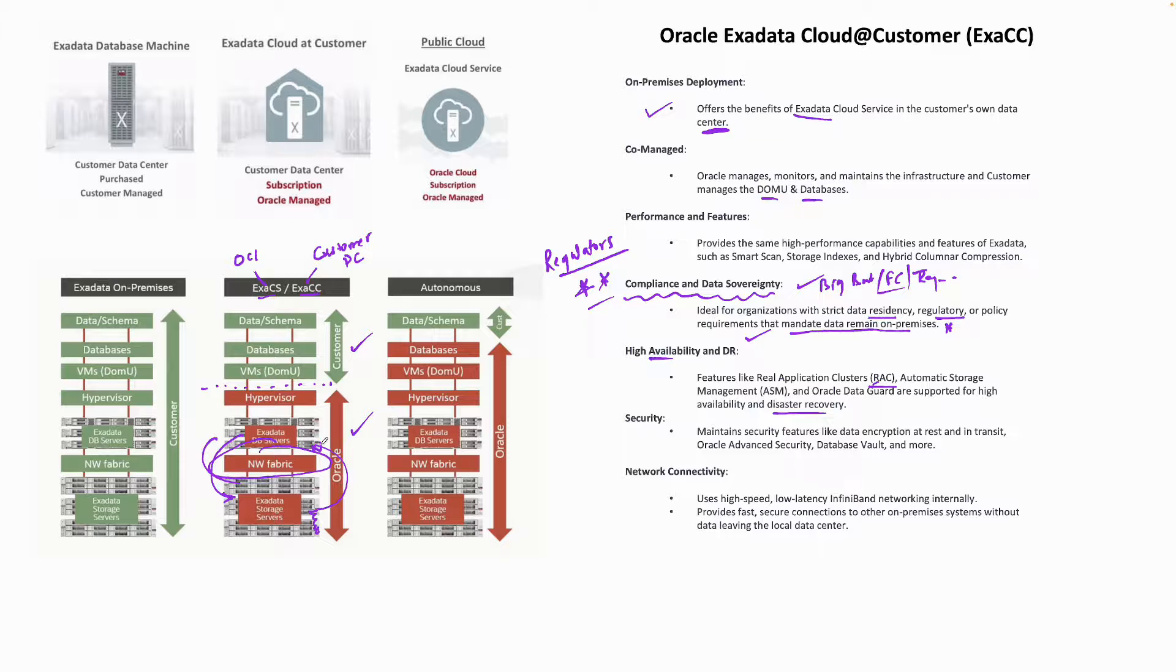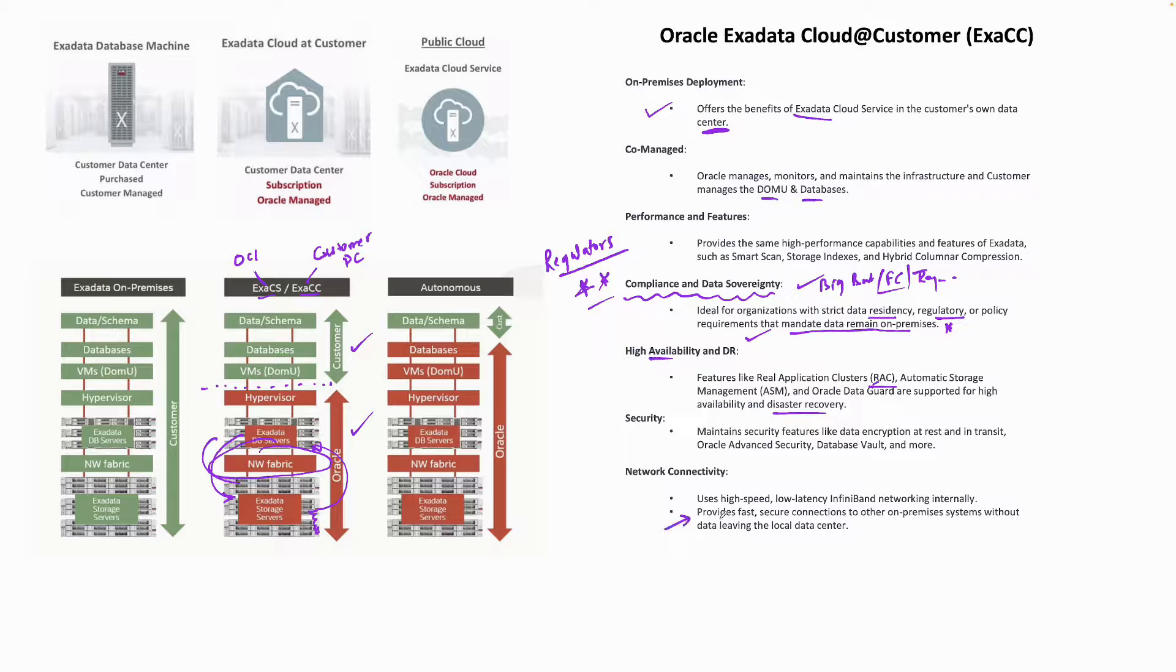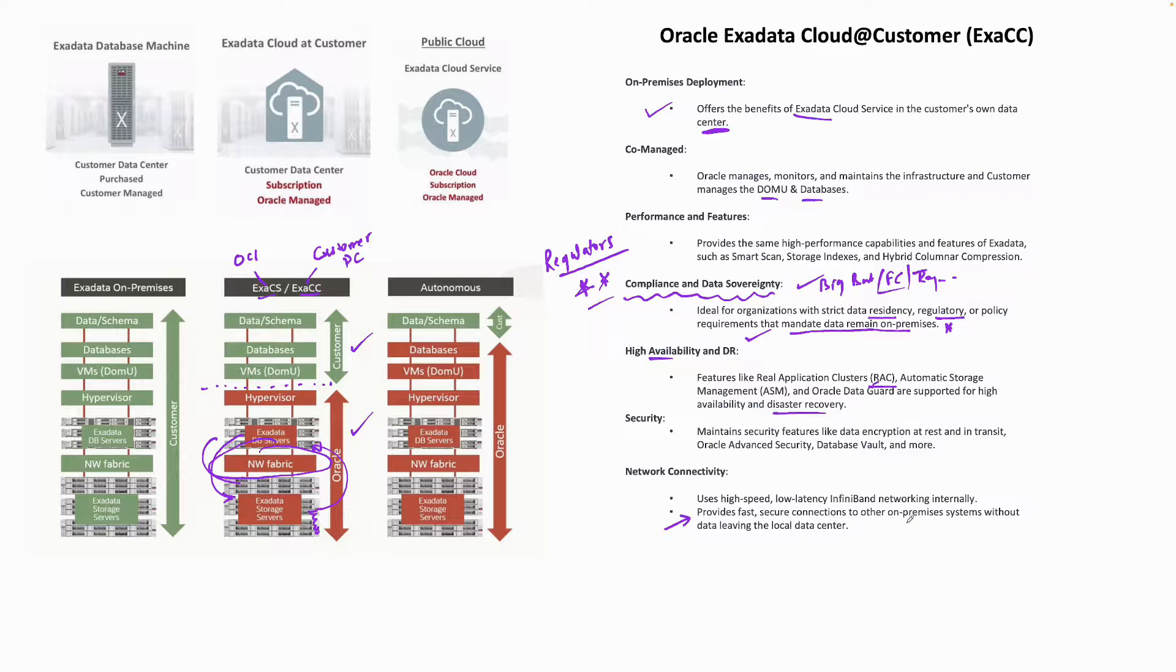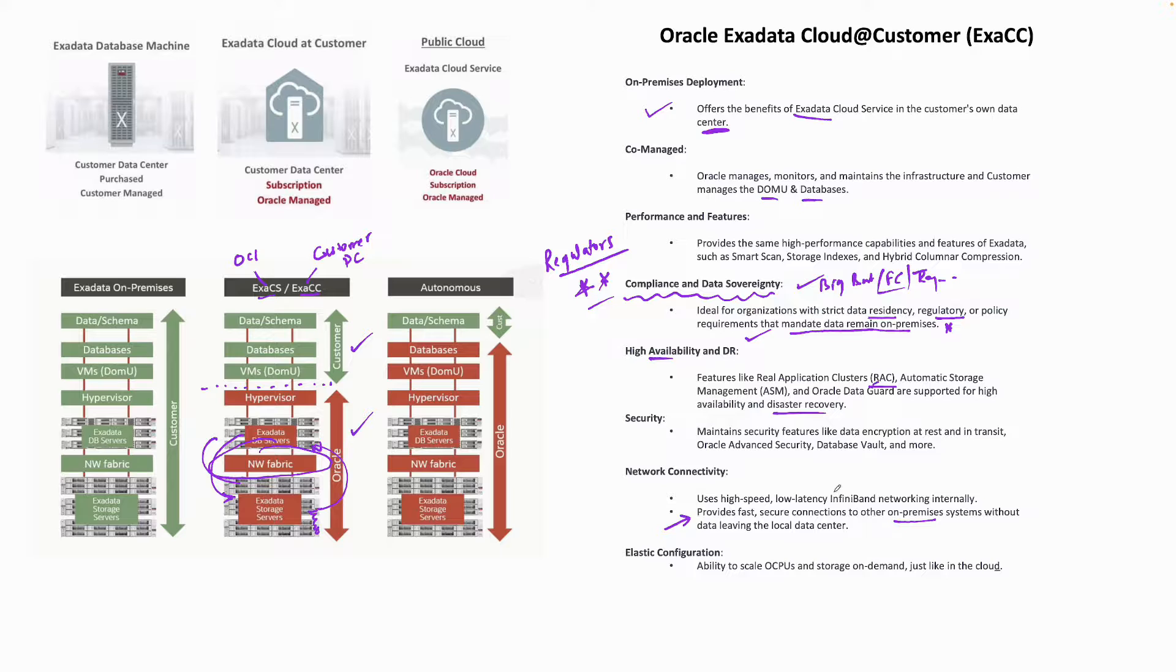It provides fast, secure connection to on-premises systems without data leaving the data center. In ExaCS, because it was sitting in OCI, it would still go to the VCN. But in this case, it's all sitting on-prem—your data is there, your apps are also on-prem—so it's much better connectivity.